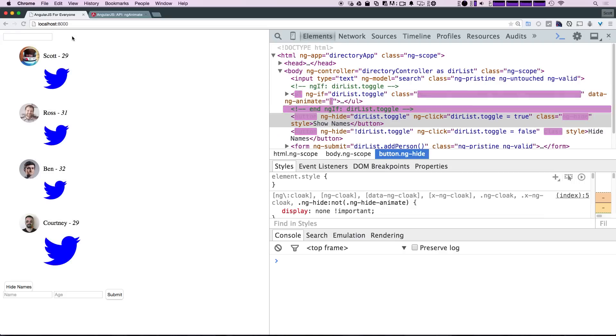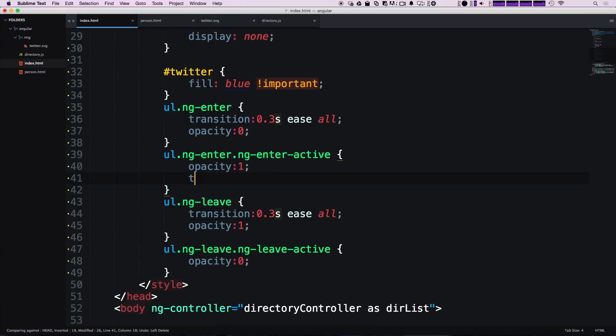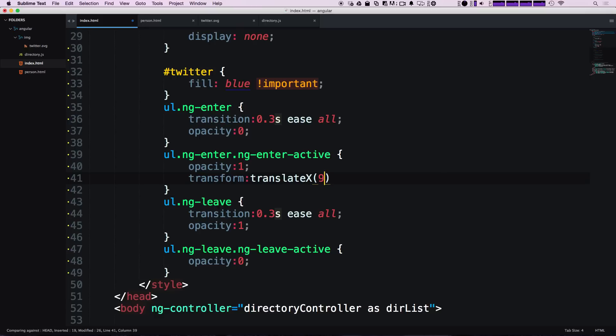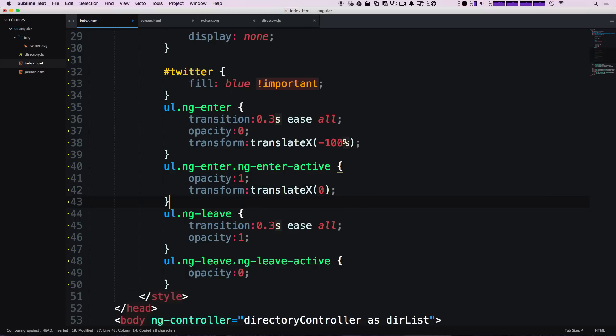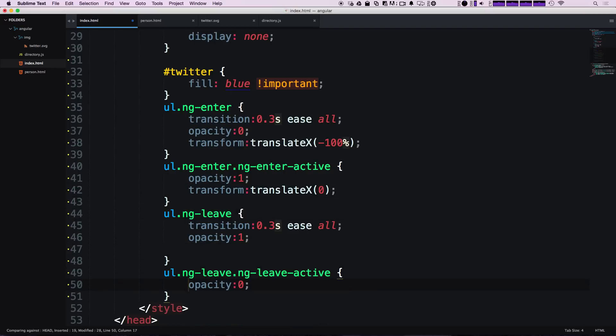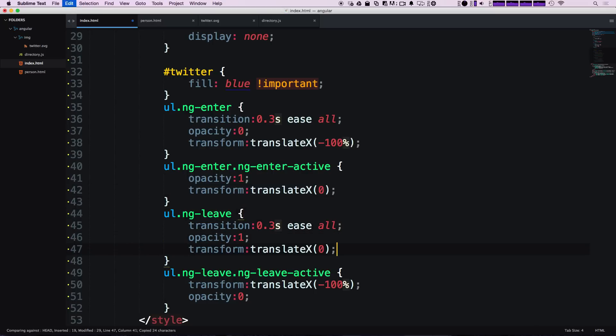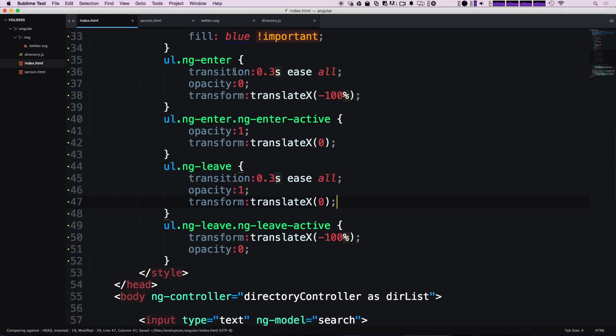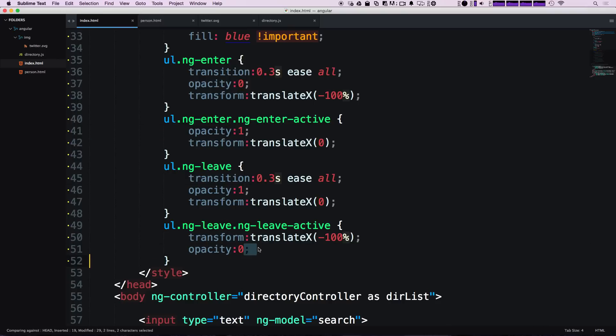You'll notice this is just a fade effect. Let's say we want to add transform: translateX(0), and at the starting state we want it to be negative 100 percent. Again, we want this to be zero at the leave state and negative 100 percent at just the normal leave state. As you can see, it's like the opposites here. This is where it's going, this is where it is. This is where it is, this is where it's going.